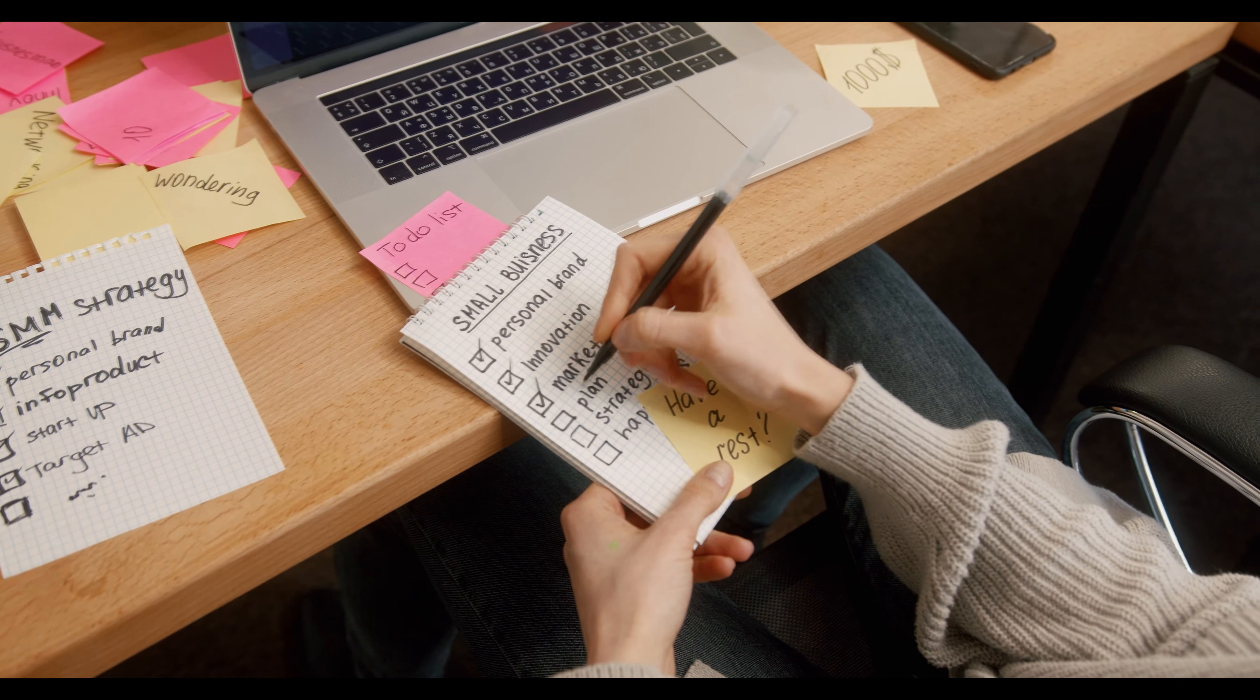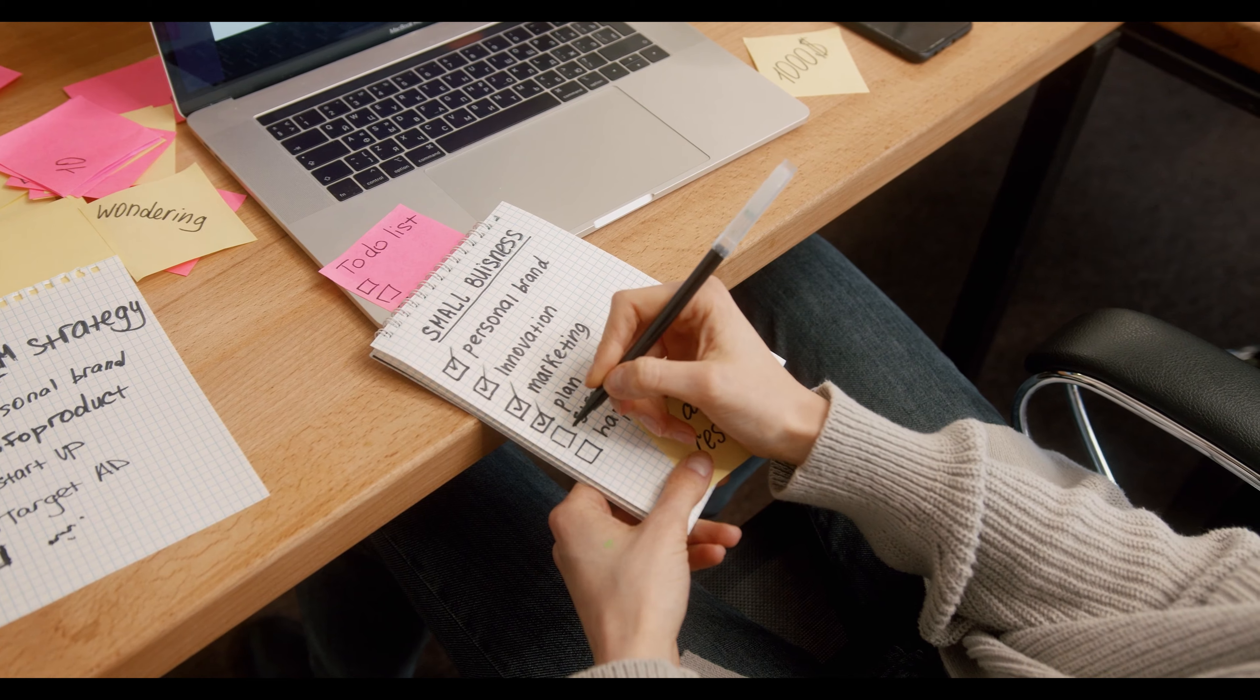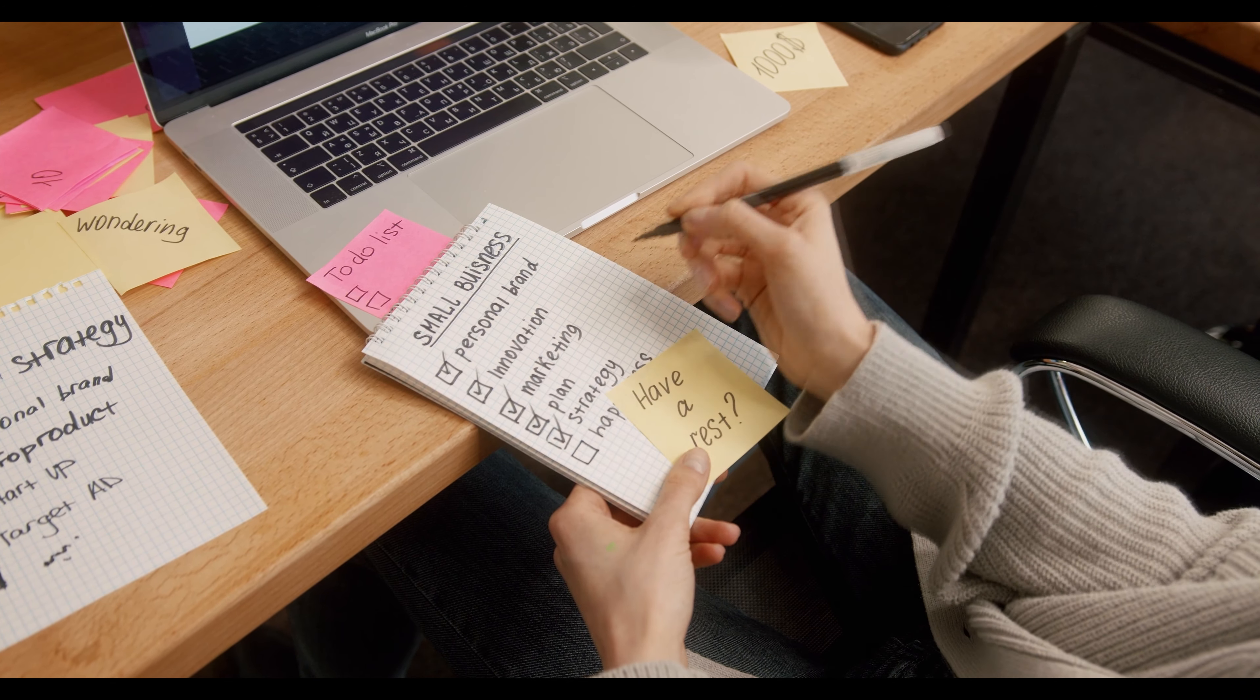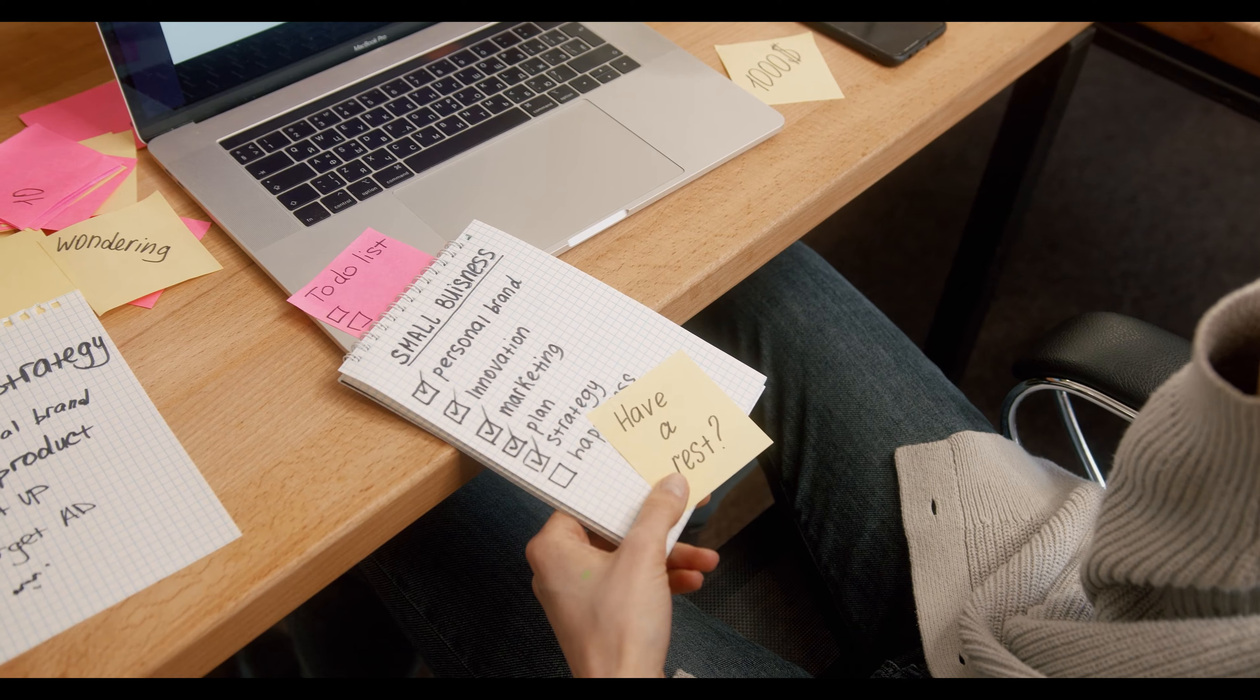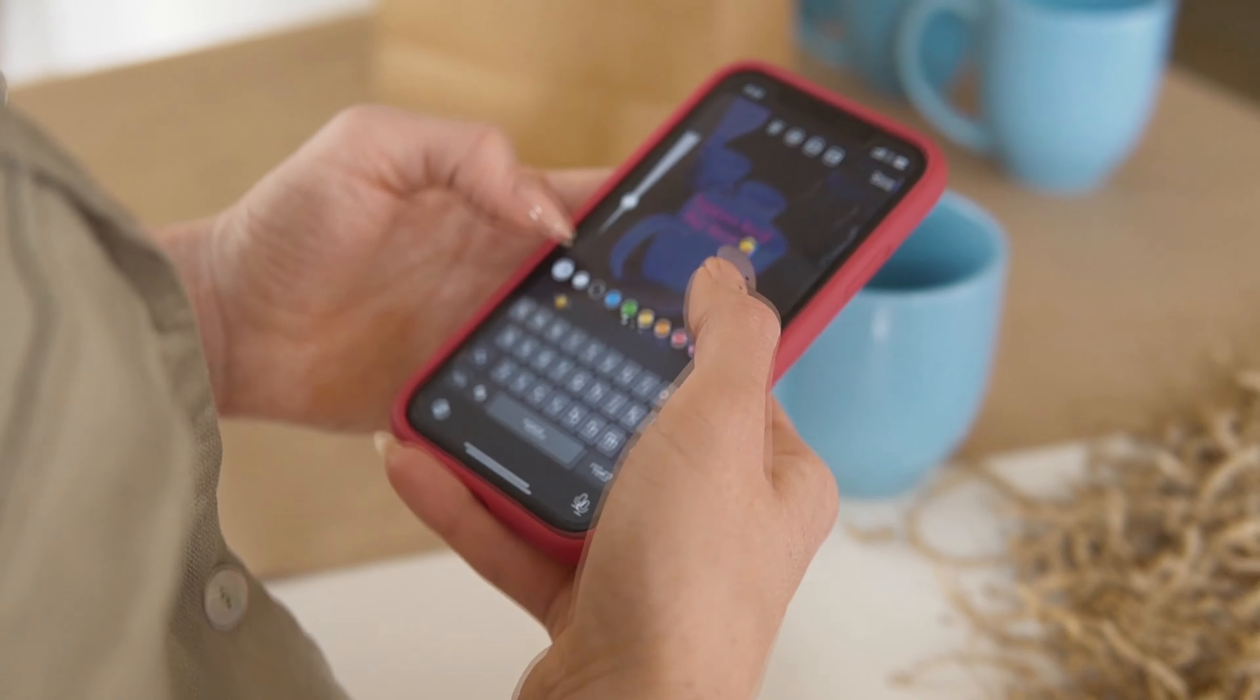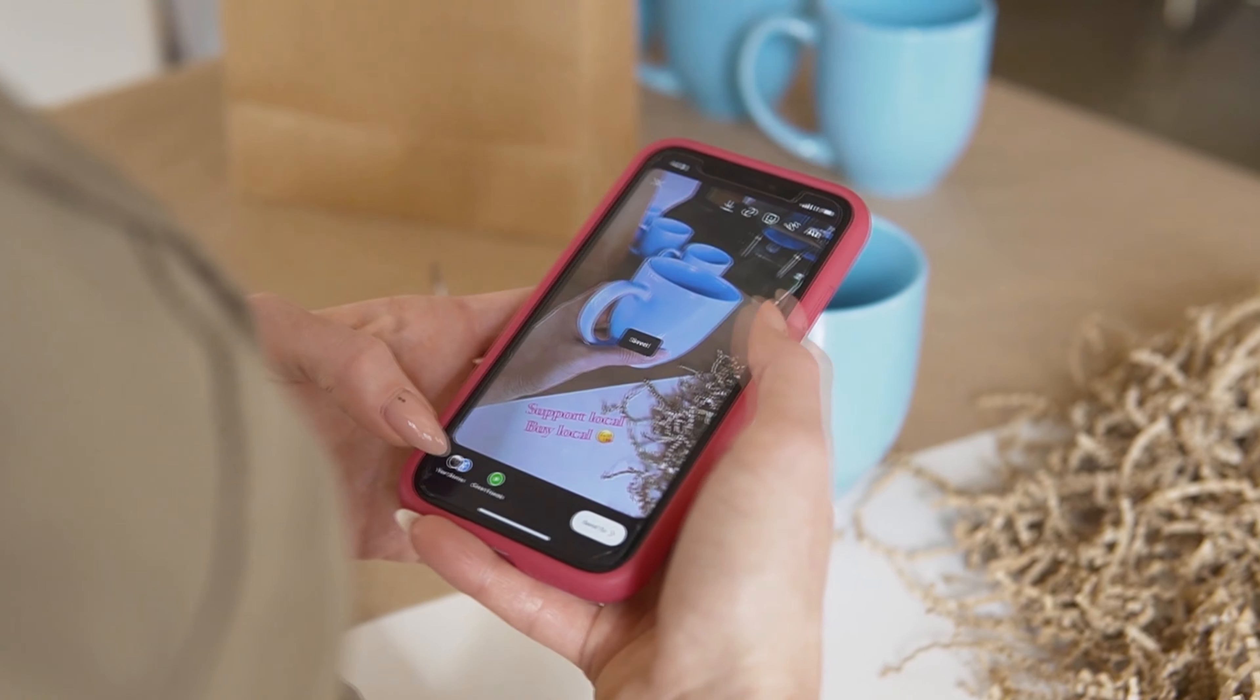So there you have it, nine new and exciting ways to earn money in today's dynamic landscape. Remember, the key to success in any of these ventures is dedication, hard work, and willingness to adapt to changing trends.